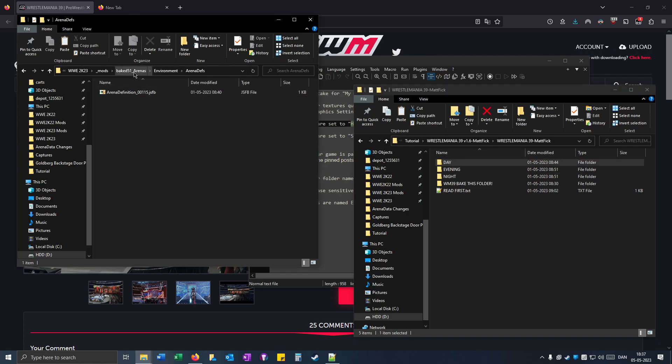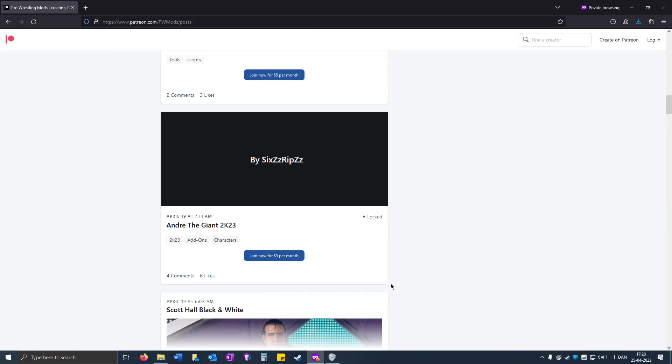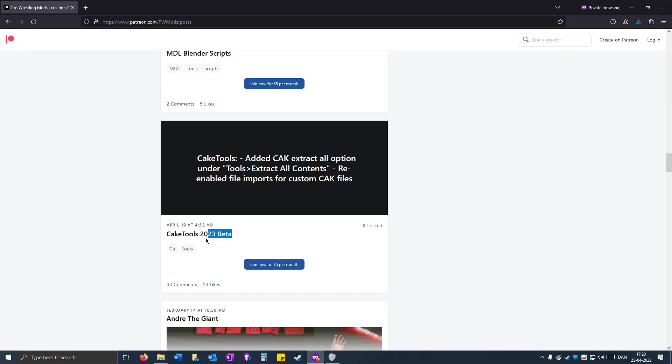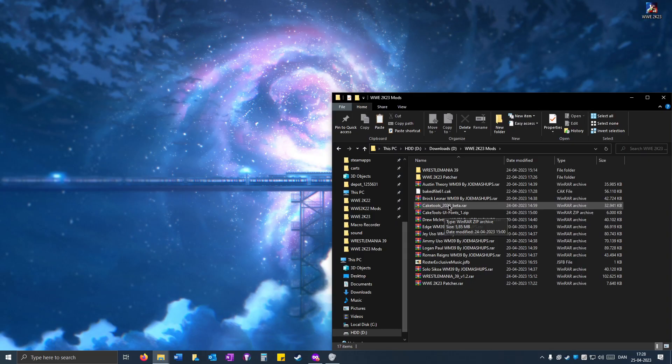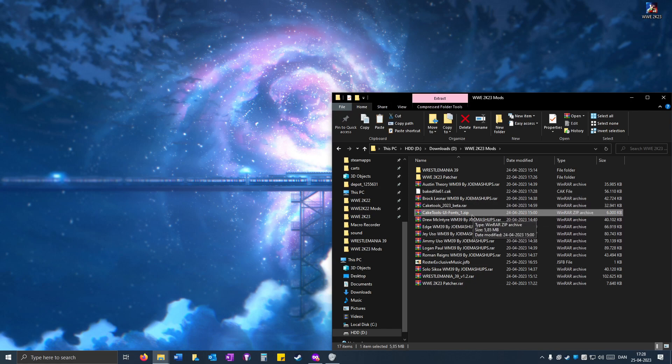And when that's done, you need cake tools. You can get cake tools from the Patreon. You'll see cake tools 2023 beta and you have to be a member of the Patreon to get it. But when you do have it, you also need the fonts file.